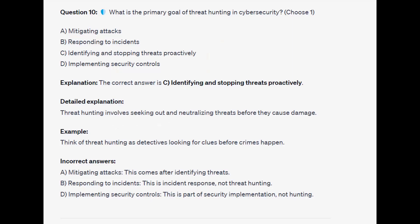The correct answer is C, identifying and stopping threats proactively. Threat hunting involves seeking out and neutralizing threats before they cause damage. Think of threat hunting as detectives looking for clues before crimes happen.